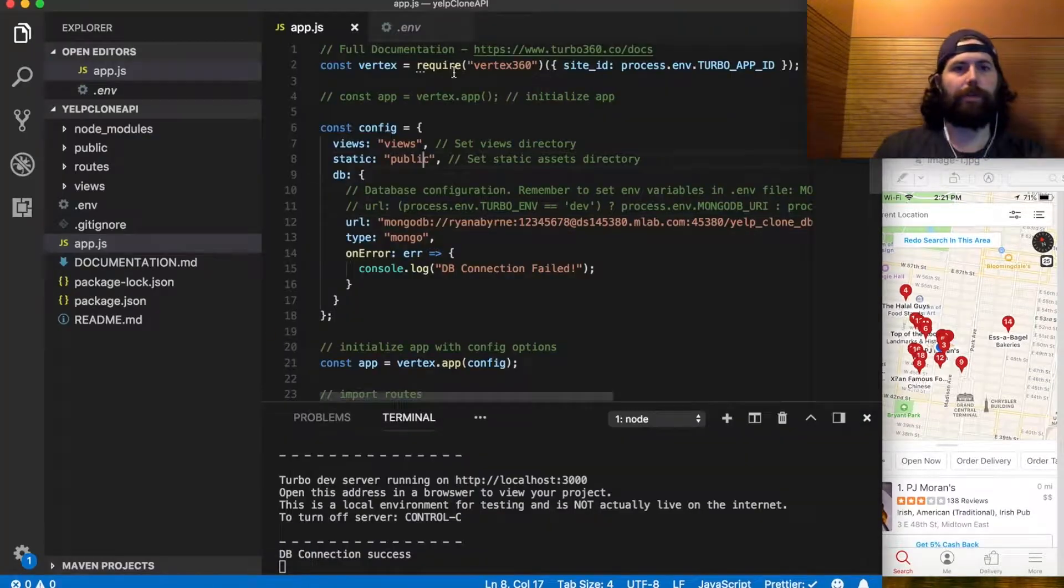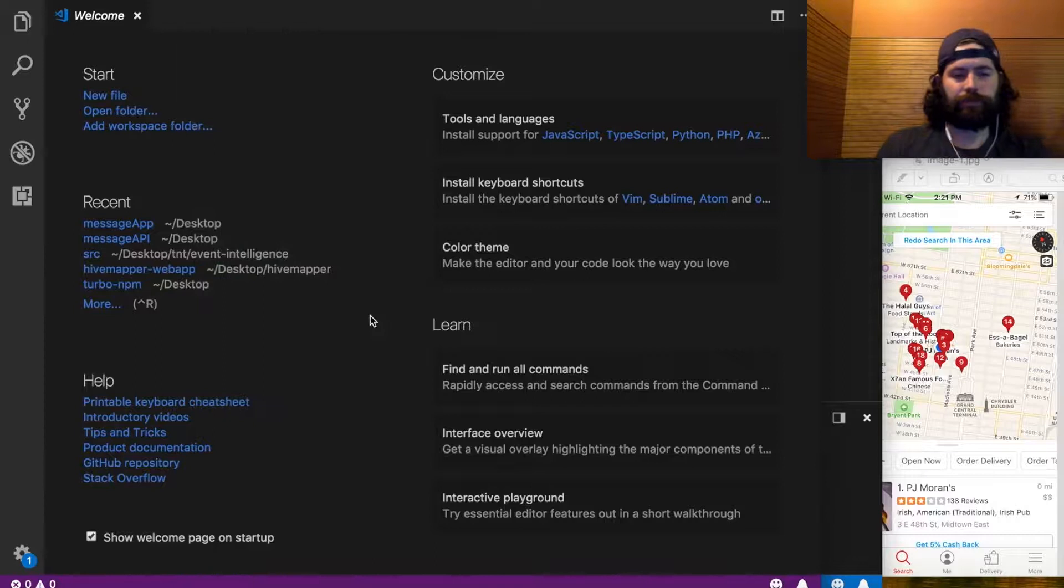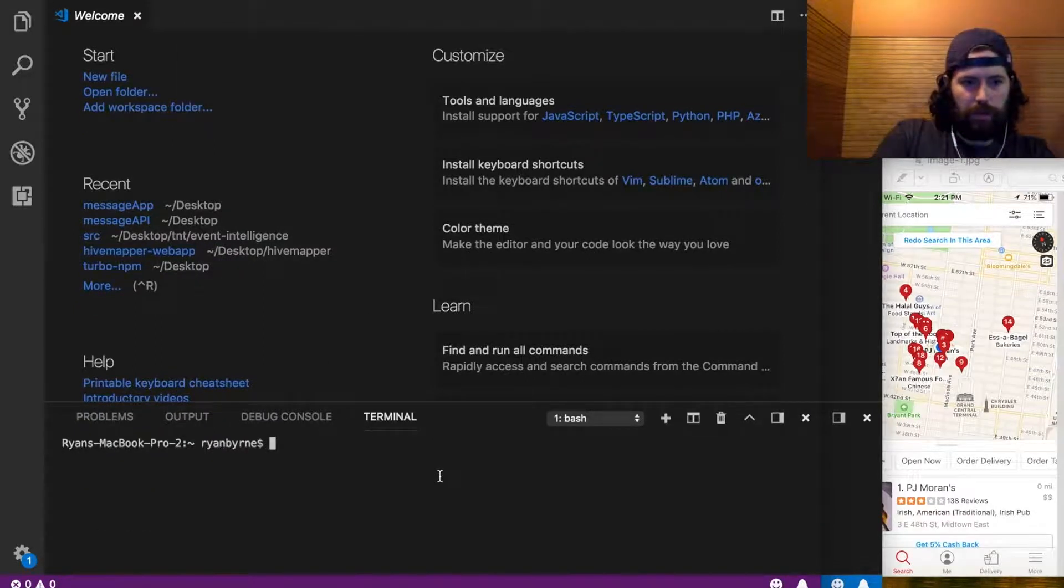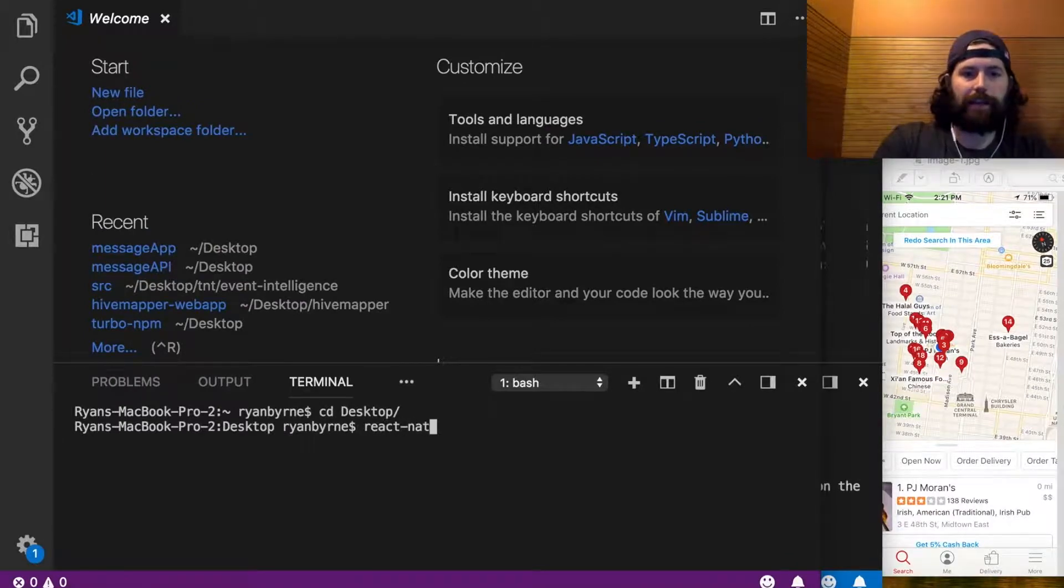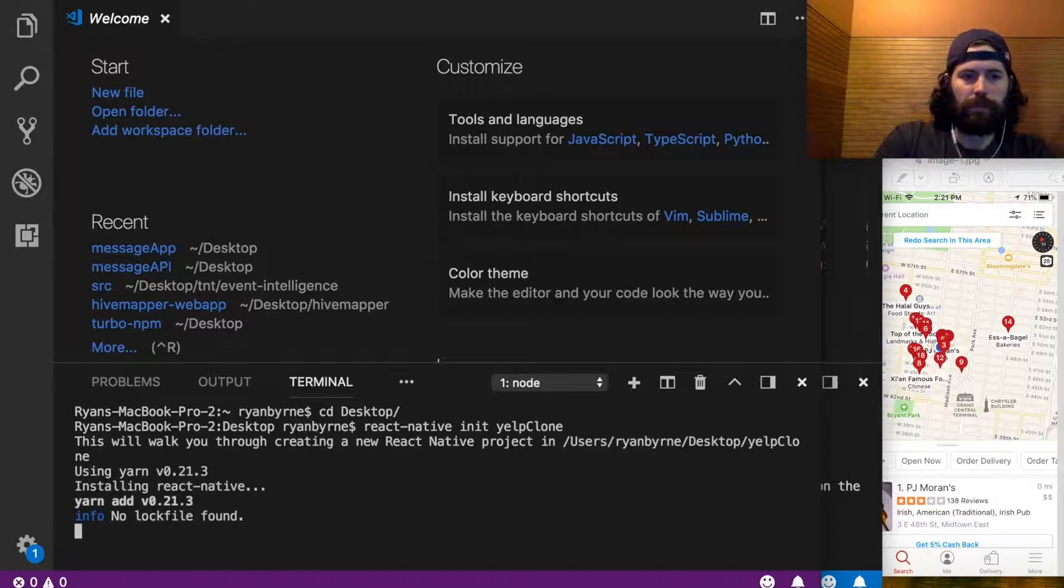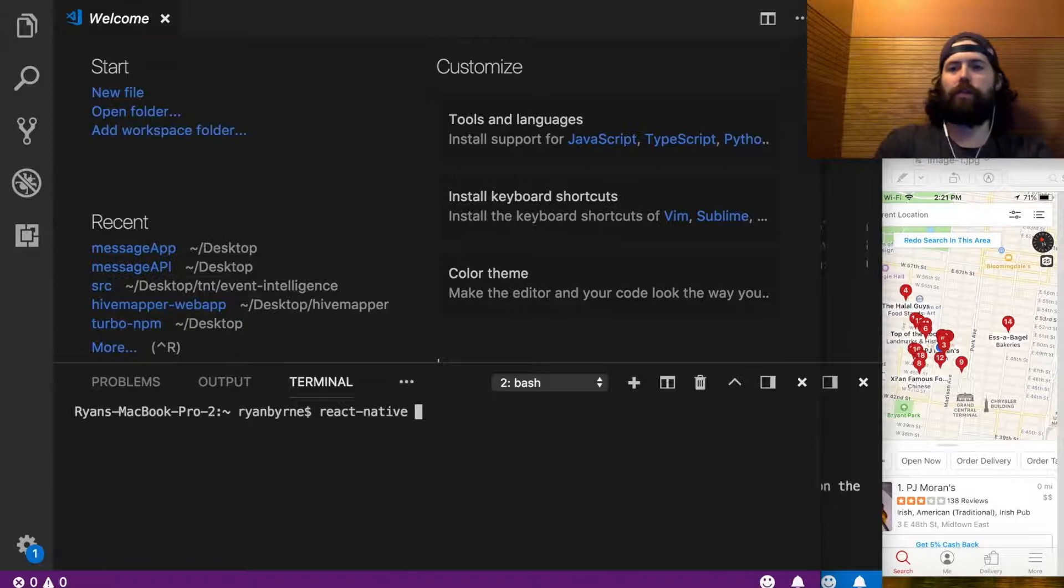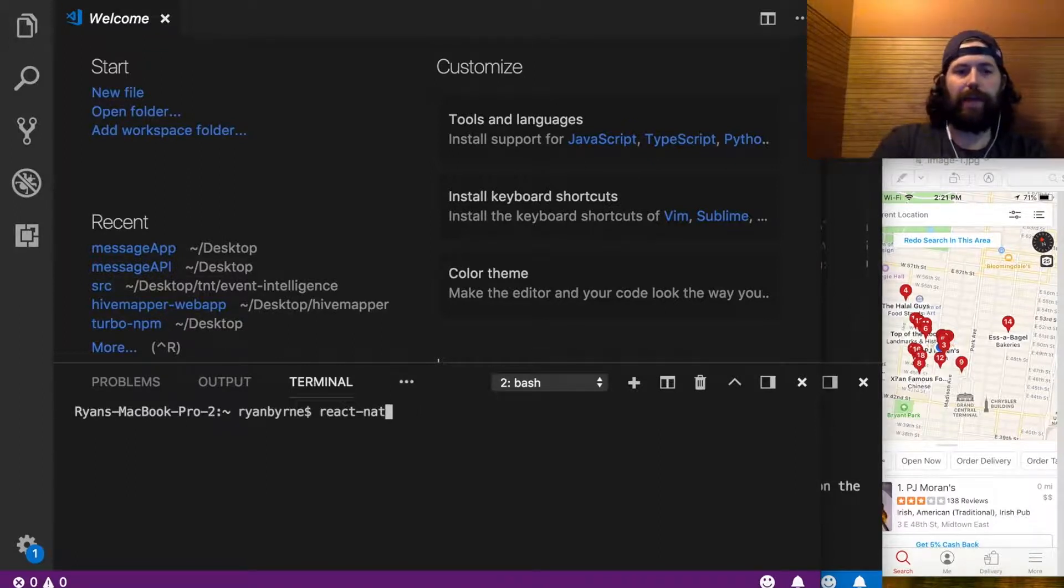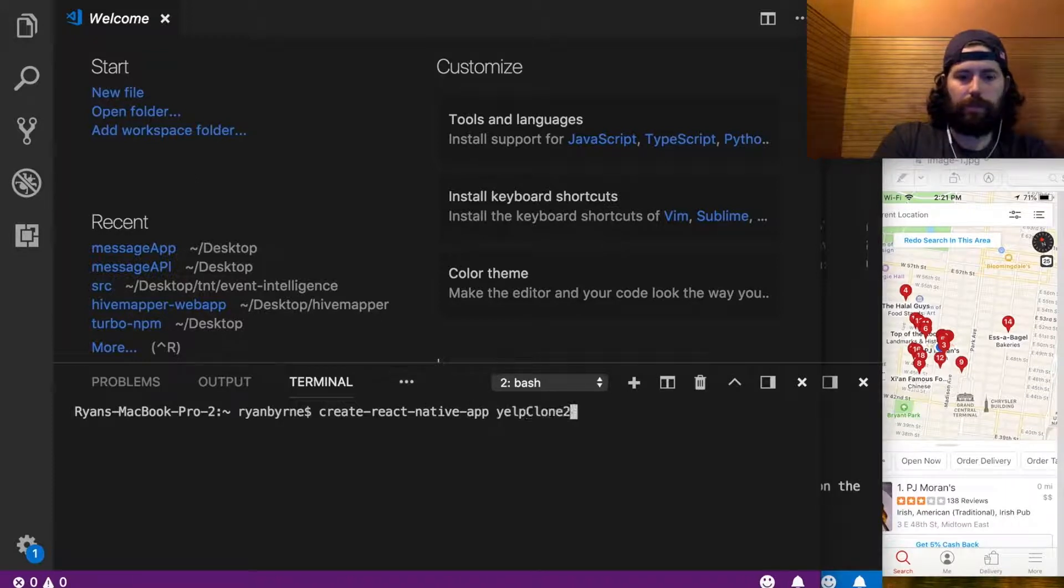Let's open up another window, leave this in the background, open a new terminal, and go to wherever you normally do your work. Again, do react native init. And again for those of you on, I go over this in that setup video, so check it out if you haven't yet. You gotta run create react native app yelp clone 2.